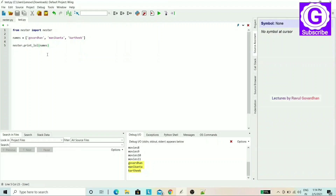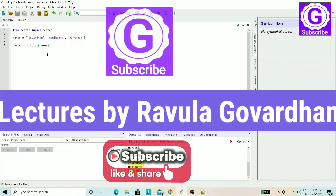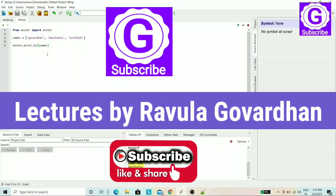That's all for this class, friends. If you like this video, please share it and leave a comment. Subscribe to our channel and click the bell icon. That's all.